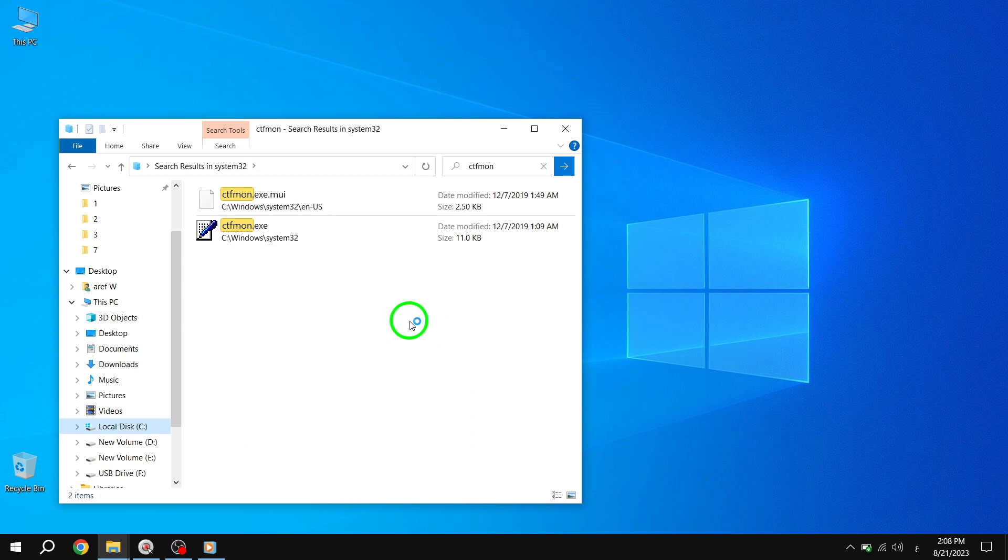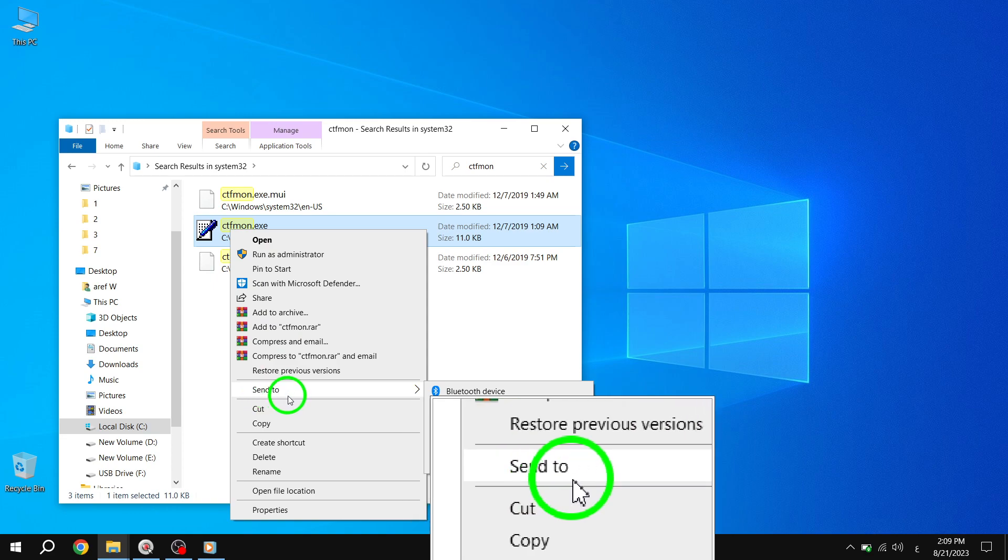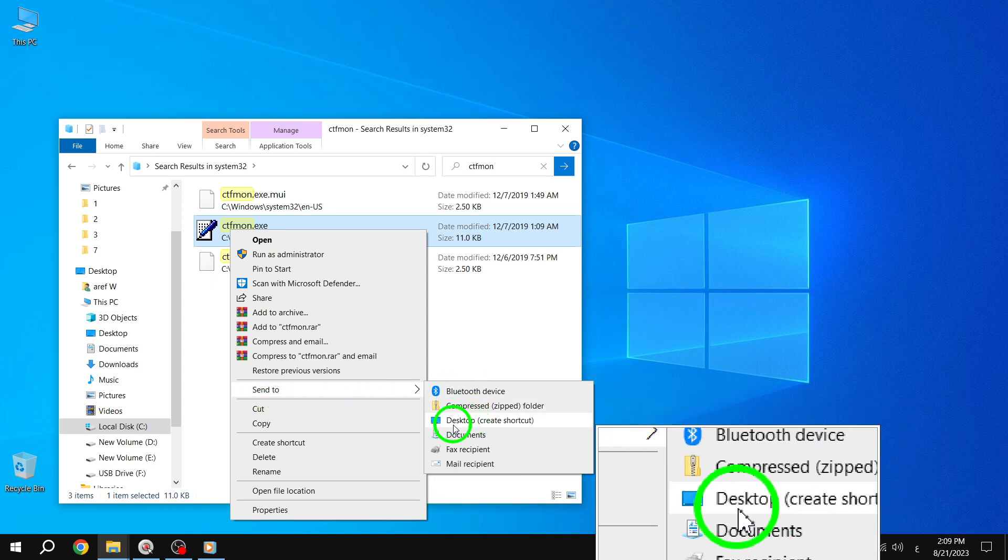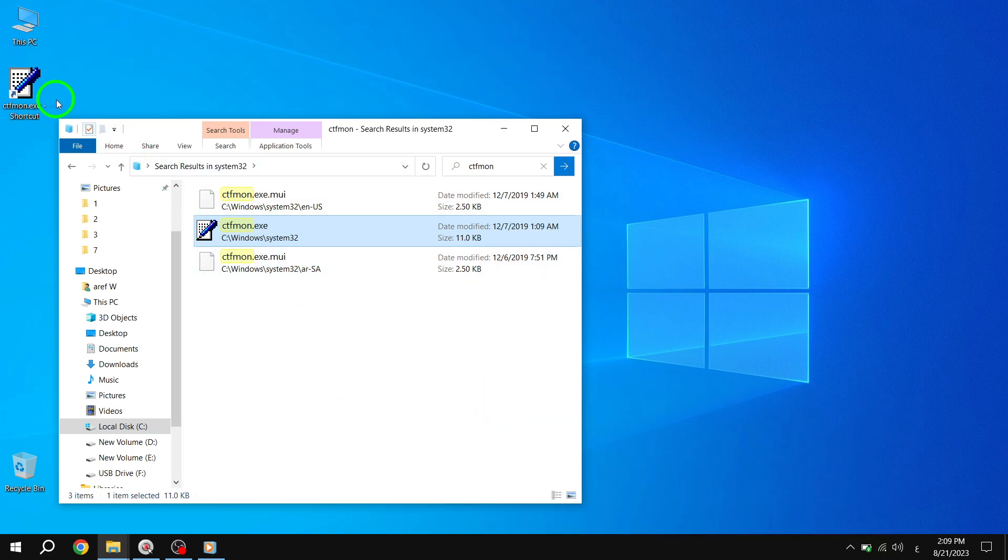Step 4. Right-click on the CTFmon file and select Send to, then click on Desktop to create a shortcut on your desktop for easy access.